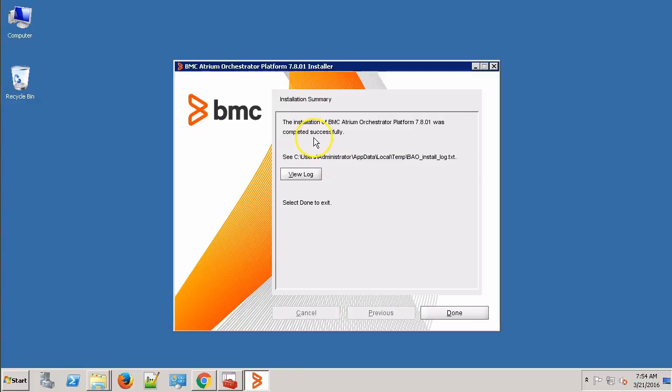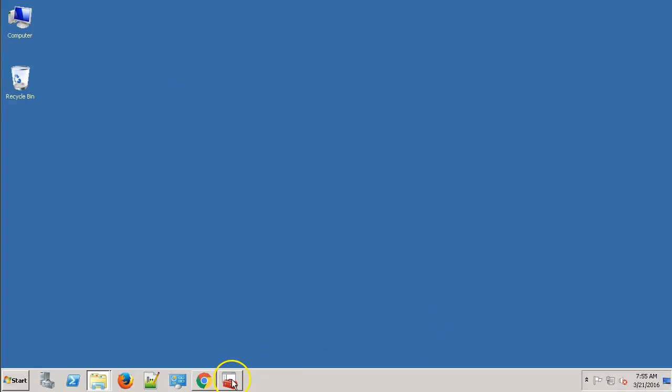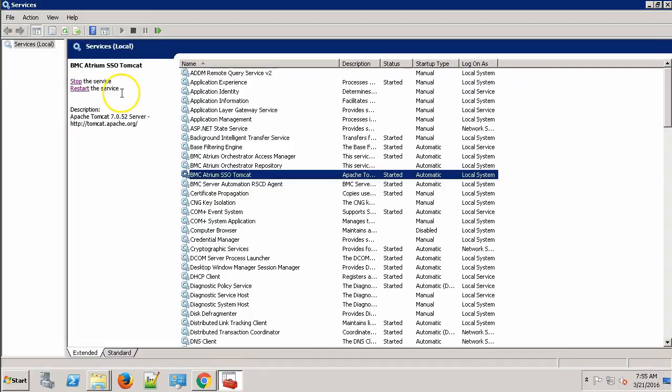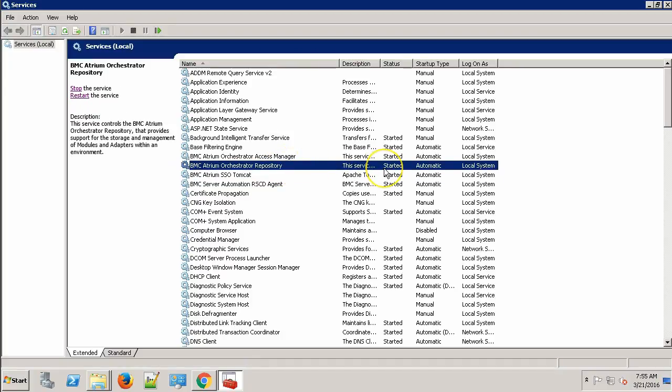The upgradation was successful. Click the Done button and let's see if the repository service is now running. As you can see, we have the repository service up and running now. Now let's start with the CDP upgrade process.